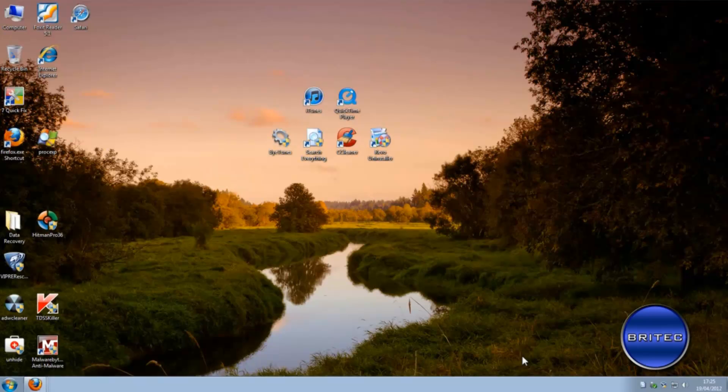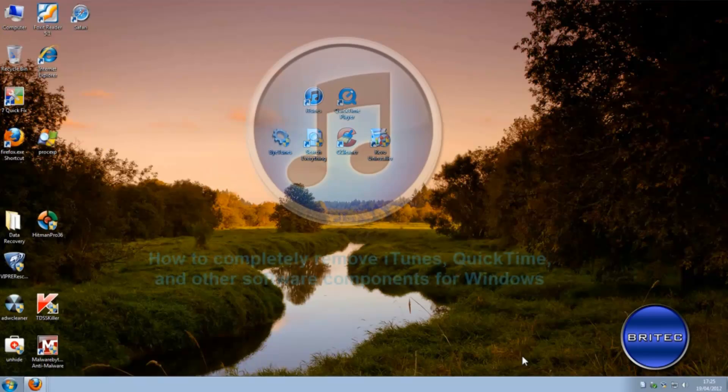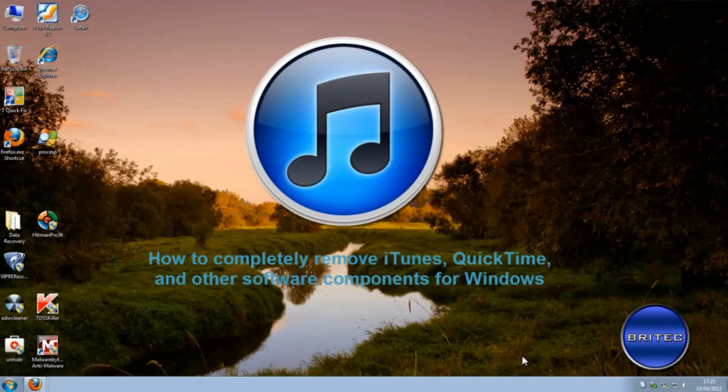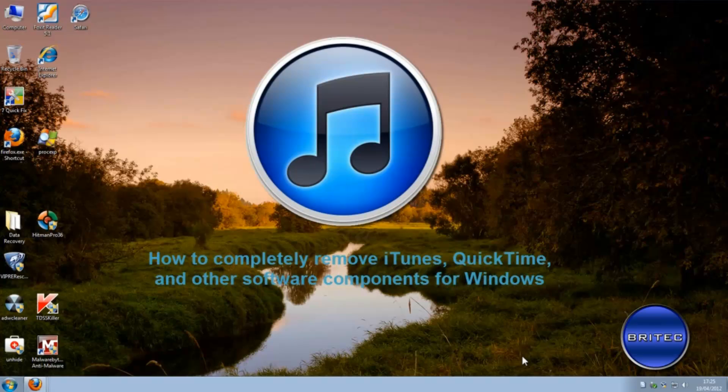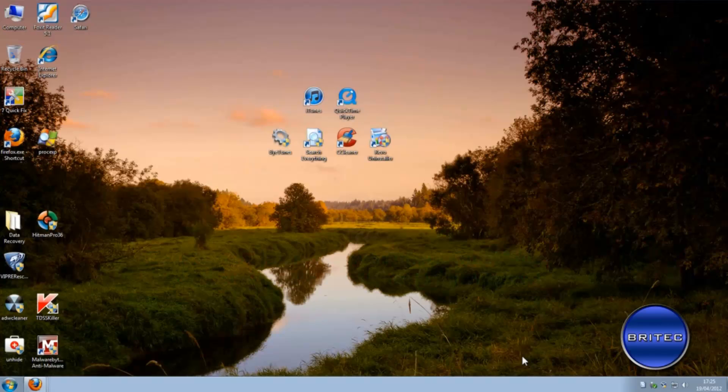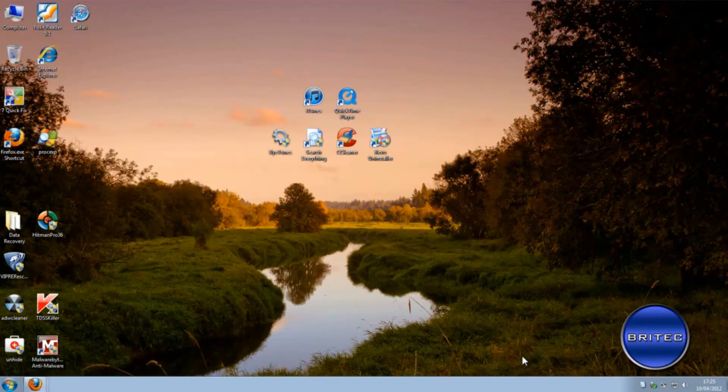What you guys got another video here for you, this one's on how to uninstall iTunes on your system. Now you may be thinking that's pretty straightforward, you just go to add and remove programs and remove iTunes, well that's not the case because iTunes is a bit of a beast to uninstall and it can cause a lot of problems.